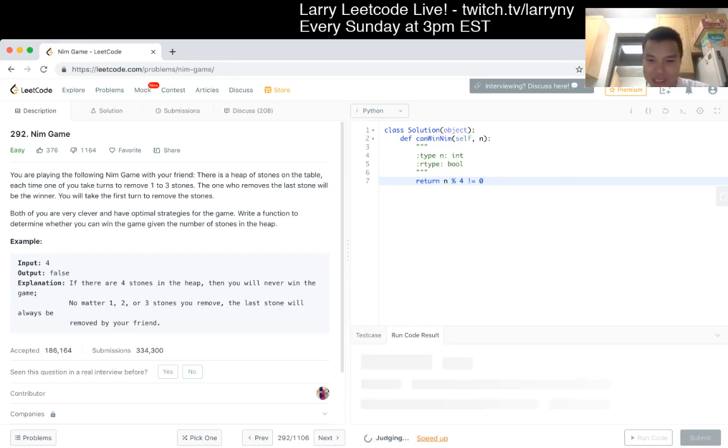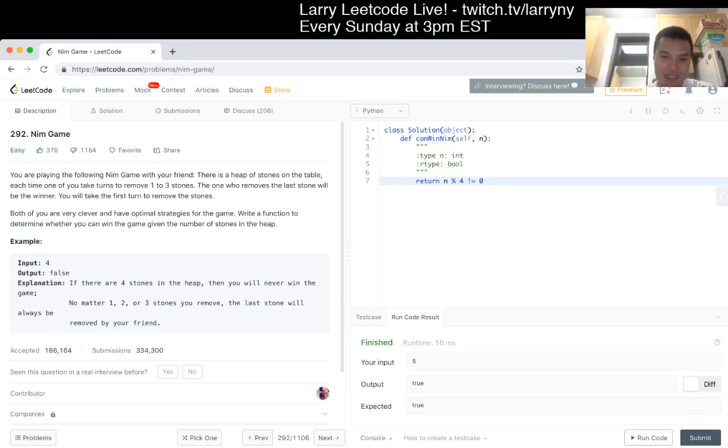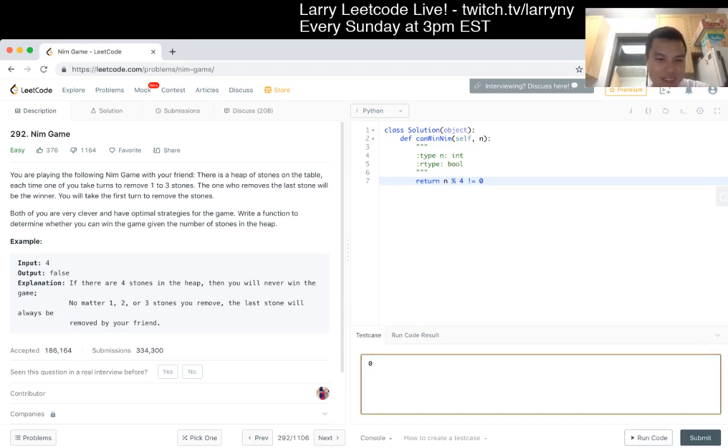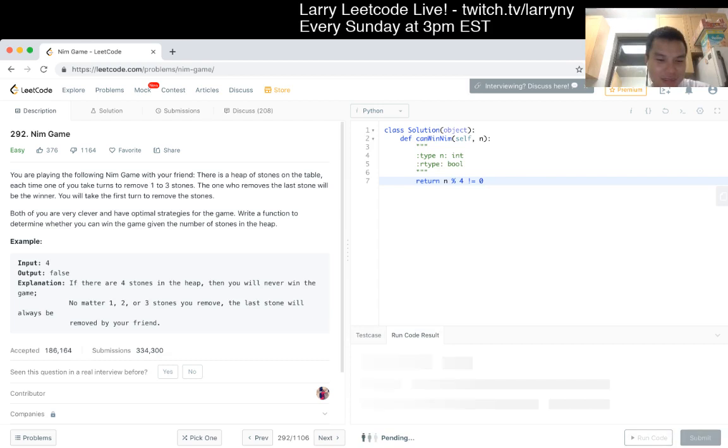I wonder if 0 is a use case, actually. I think in that case, do you already win? I don't know. Okay, well, I'm just going to submit.